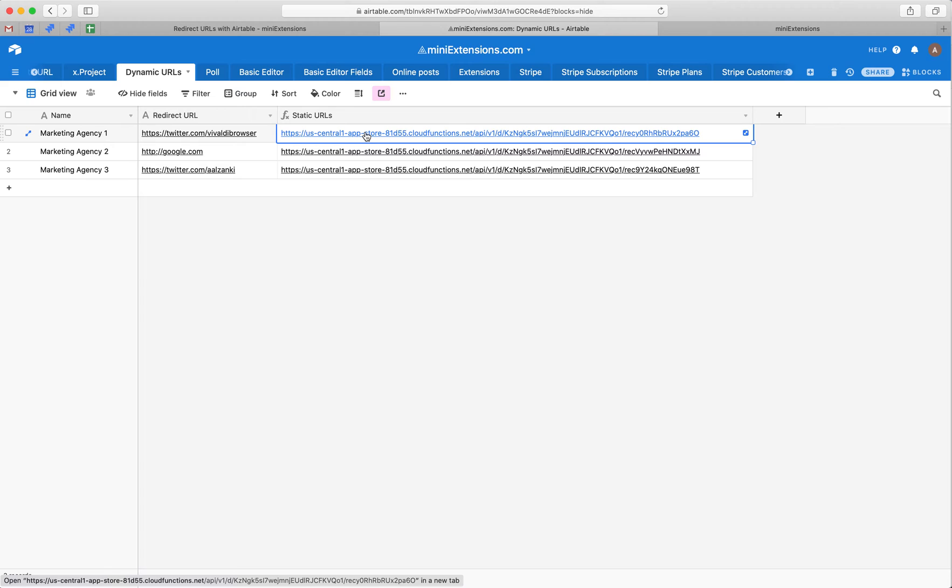So I can take these, print them out, put them on a QR code, send them out in emails, and they will never change.